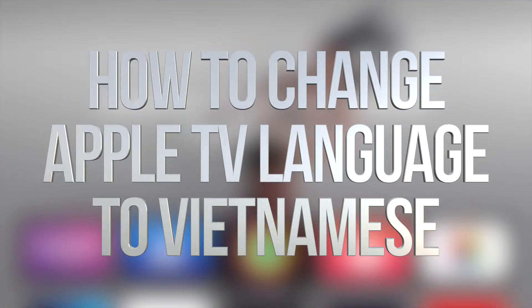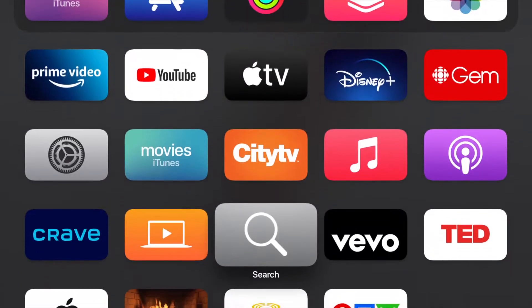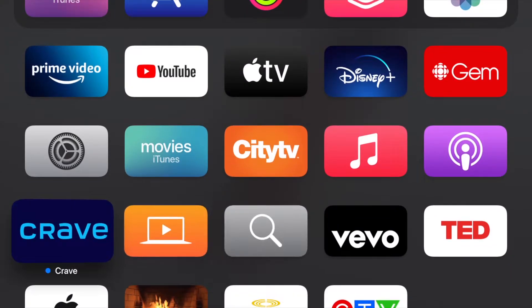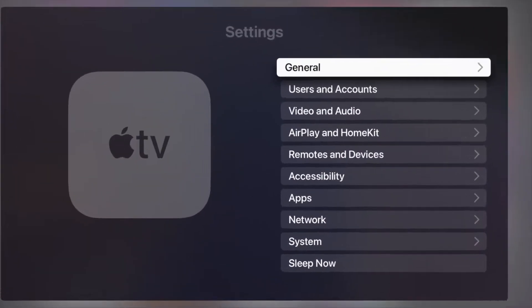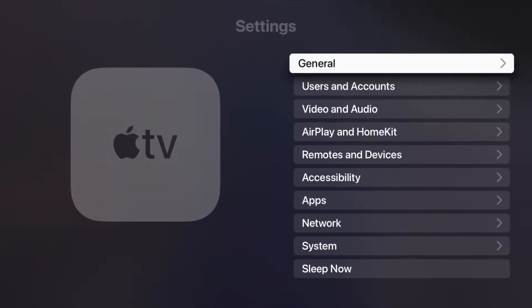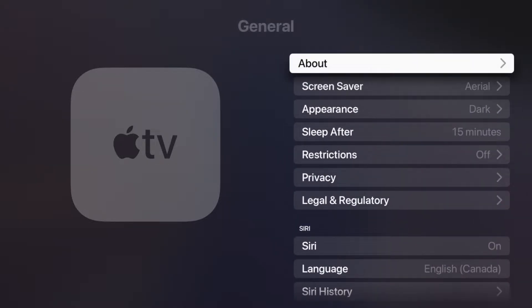Hey guys, in today's video I'm going to show you how to change the language of your Apple TV. Scroll down until you see Settings, then click on the first option which says General.